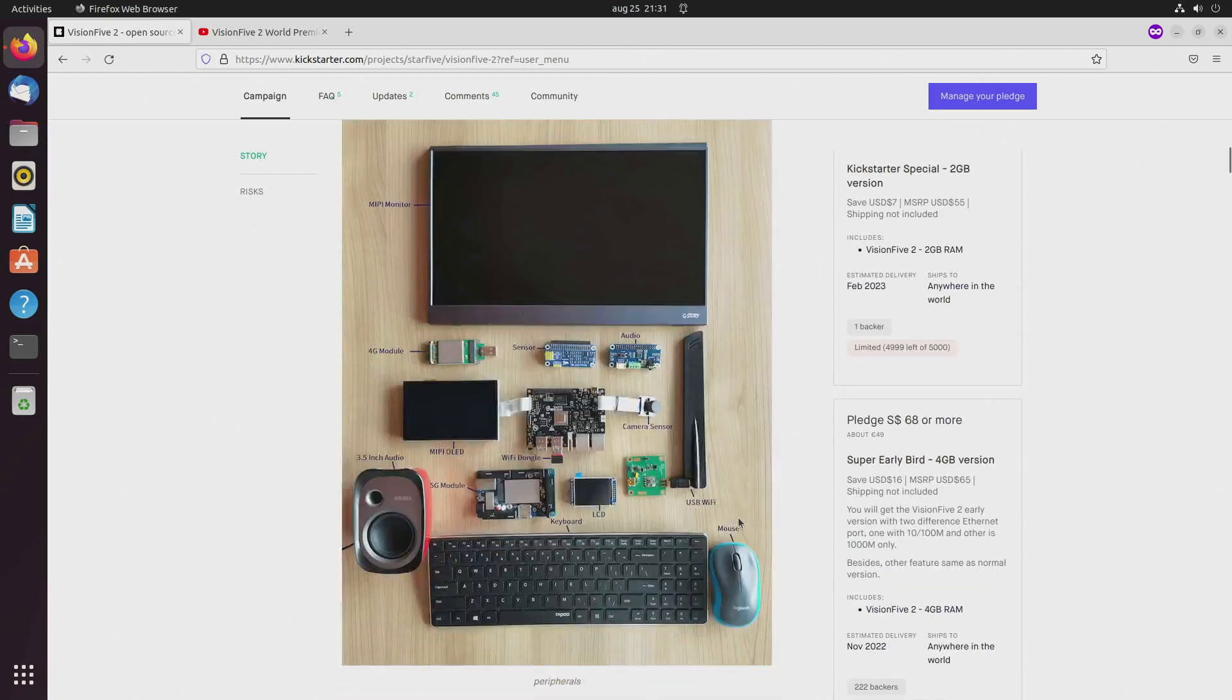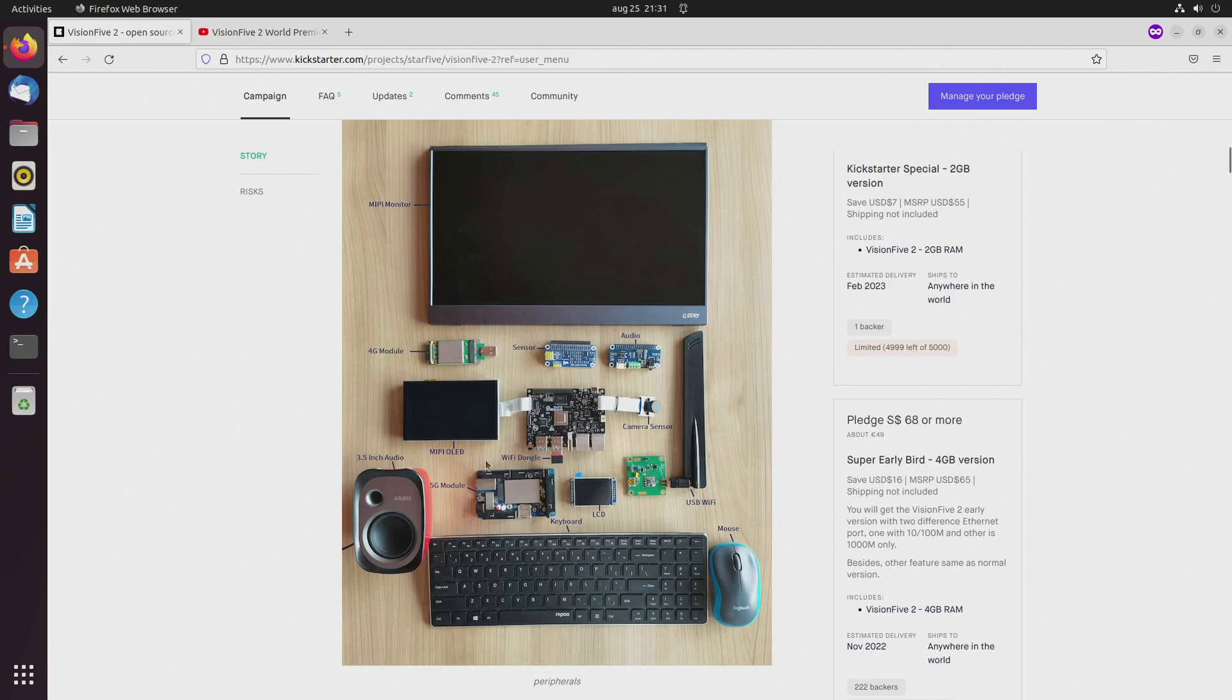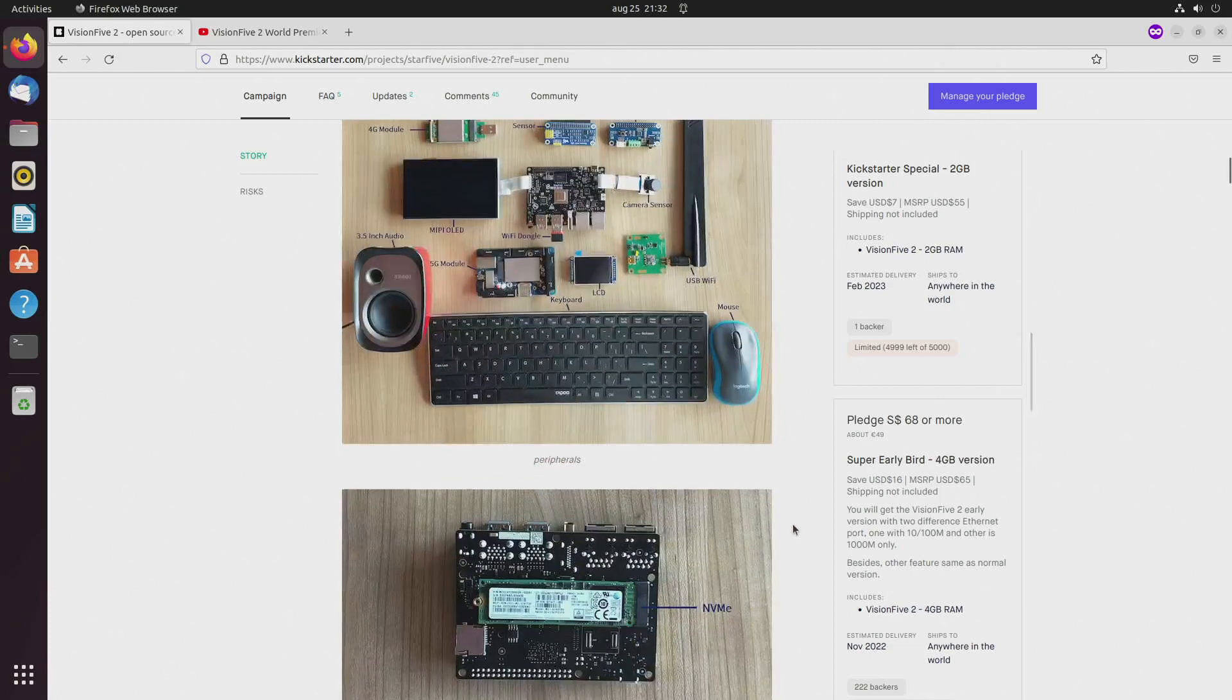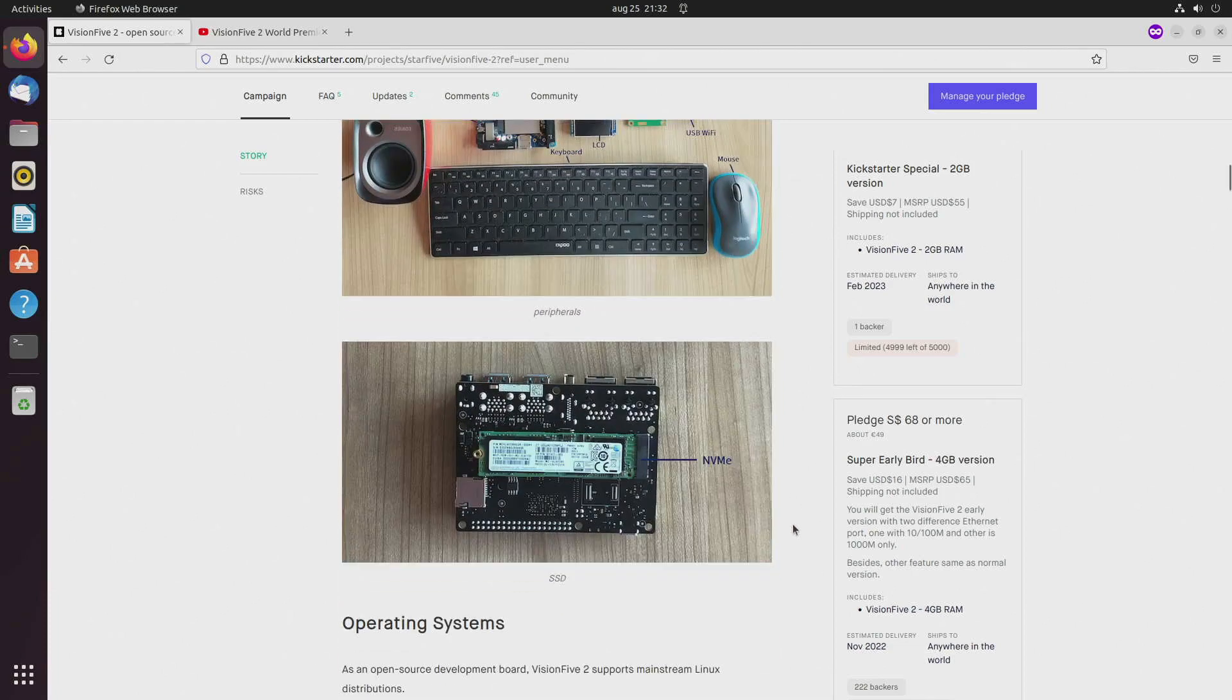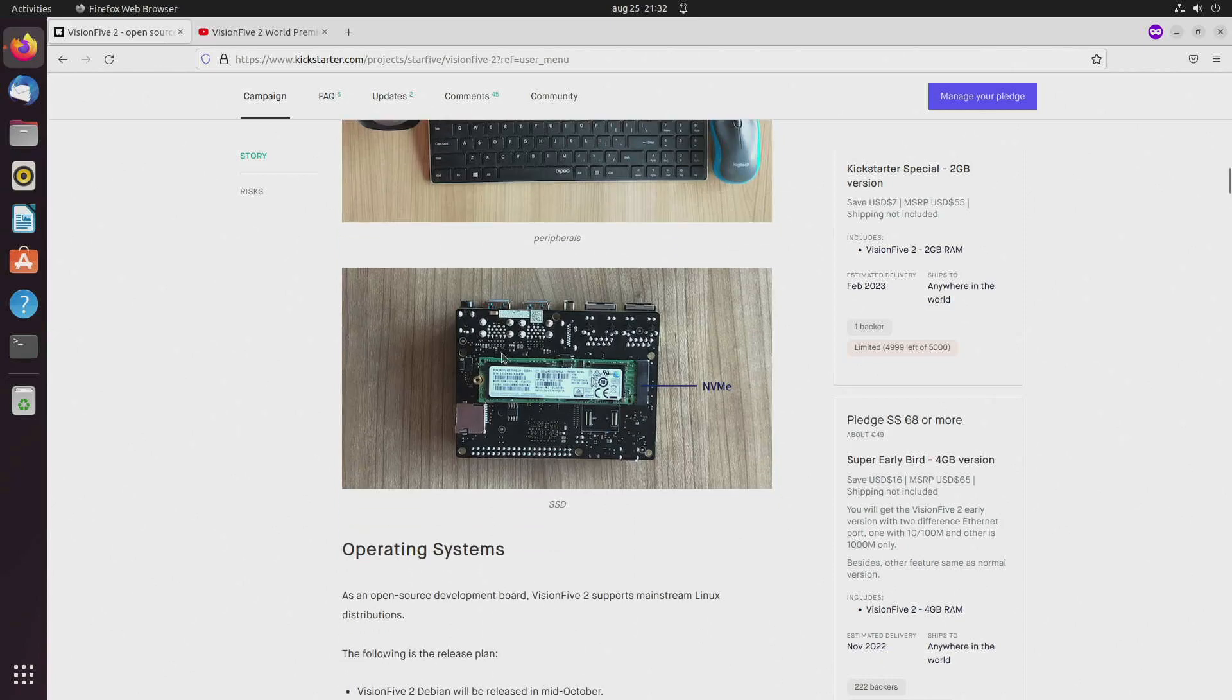That's probably why they show you a Wi-Fi dongle here, because it doesn't come standard. Here they show the SSD in the NVMe slot.